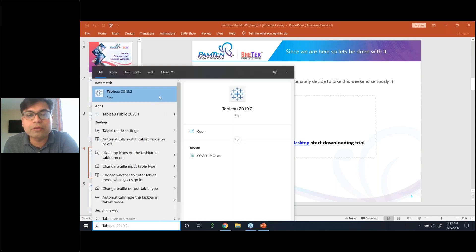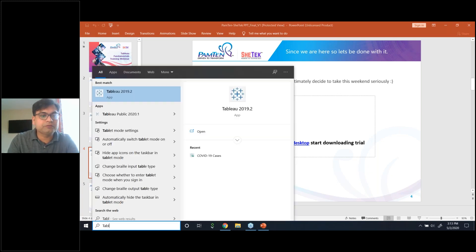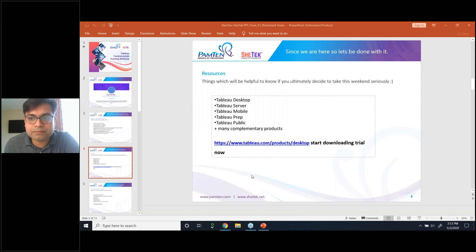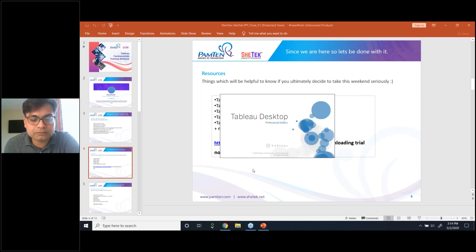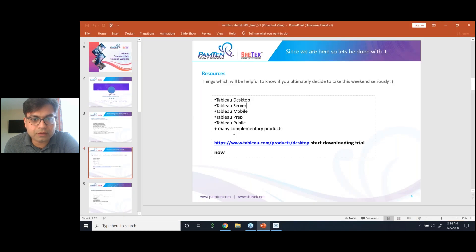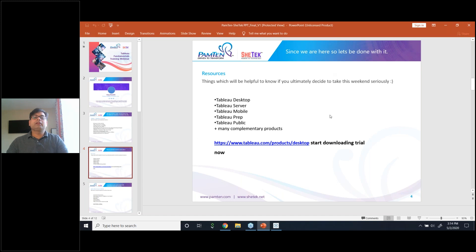I just want to check with the group — is everyone able to download it? Anyone facing issues finding it? It should be very straightforward, just three clicks. So while the download and installation is going on, you can keep listening to the slides.